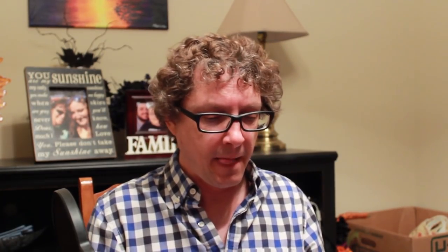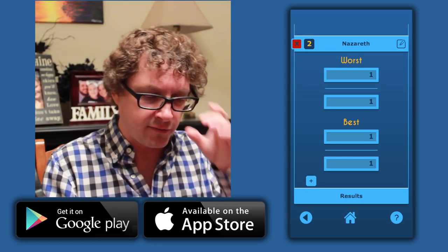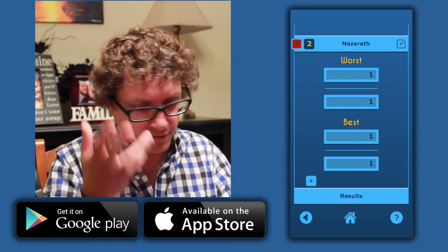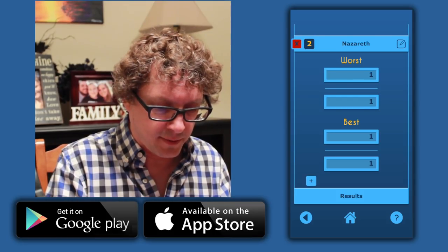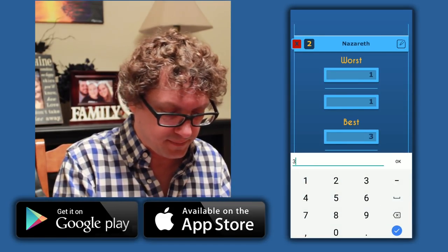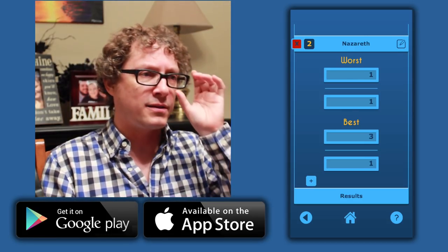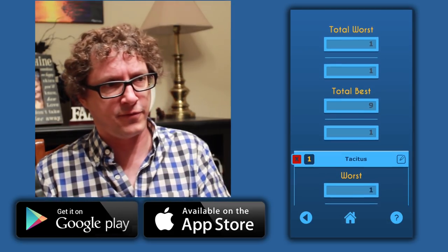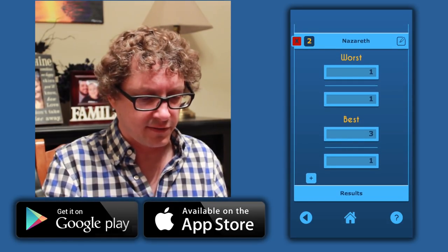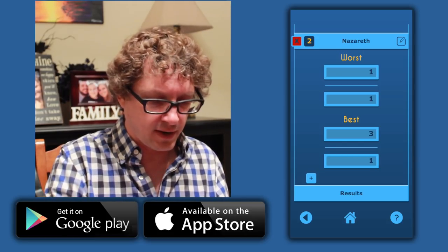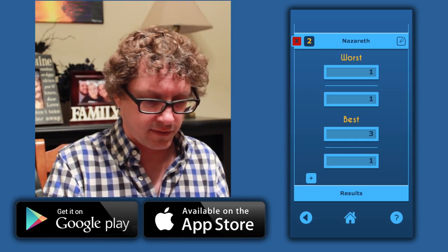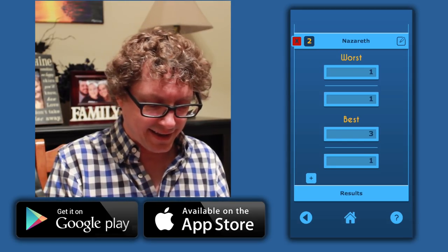I'm going to pretend Hitchens was right and that a Nazareth origin is unlikely on the Jesus myth theory — even though that's actually not the case. Let's say we're going to do best odds on this. I'll leave the worst odds at 1 to 1 — Nazareth is equally likely either way. And then on best odds, 3 to 1 — it's three times more likely that Jesus would be assigned to Nazareth if he really came from there than if it was some prophetic or other reason. Now I've got two items of evidence: one, Tacitus; two, Nazareth. And you can keep adding items.